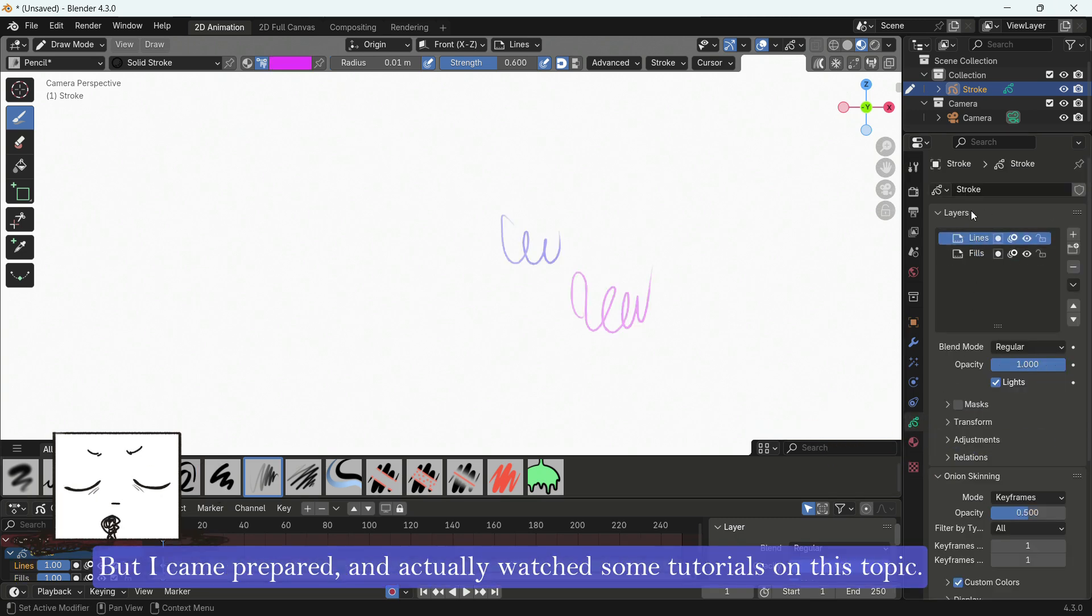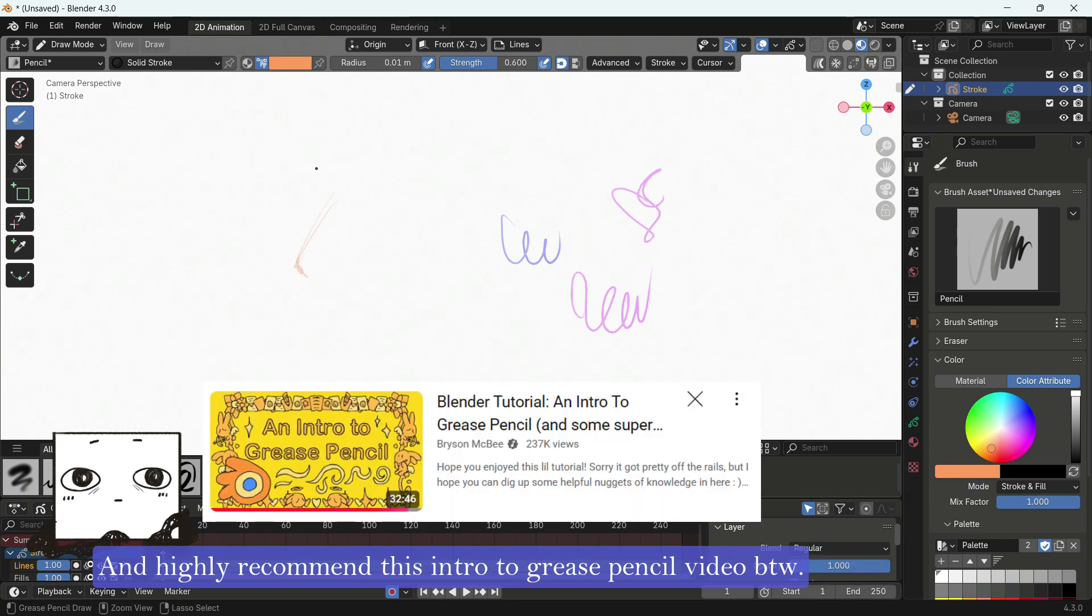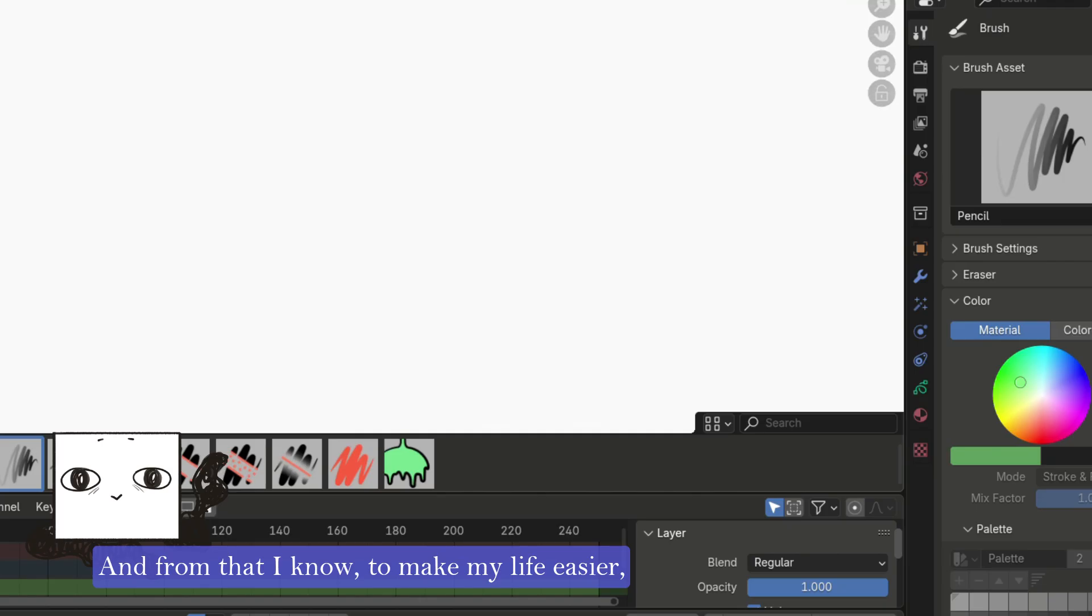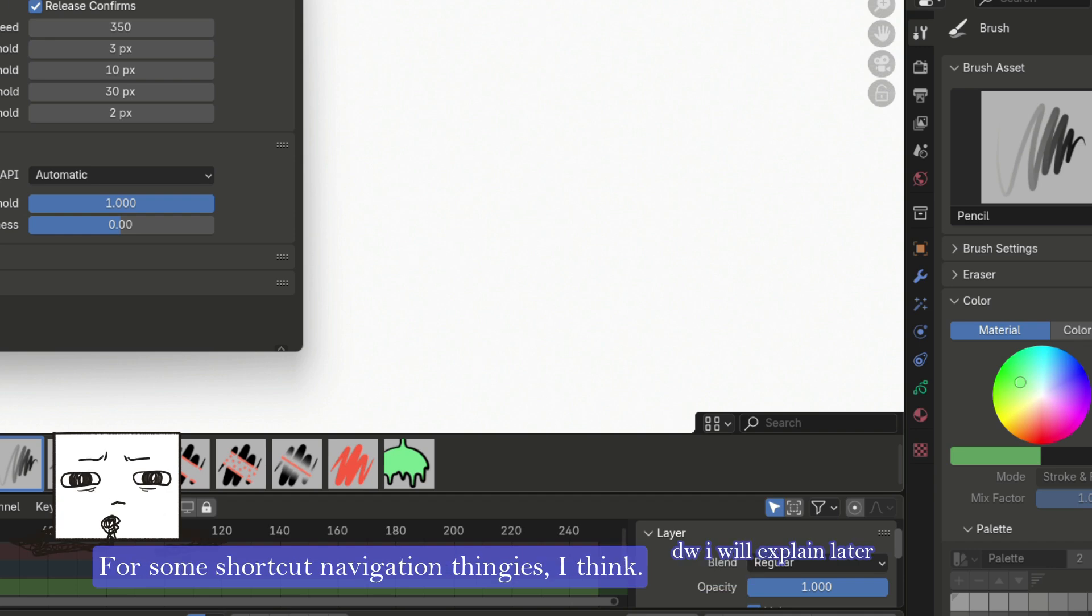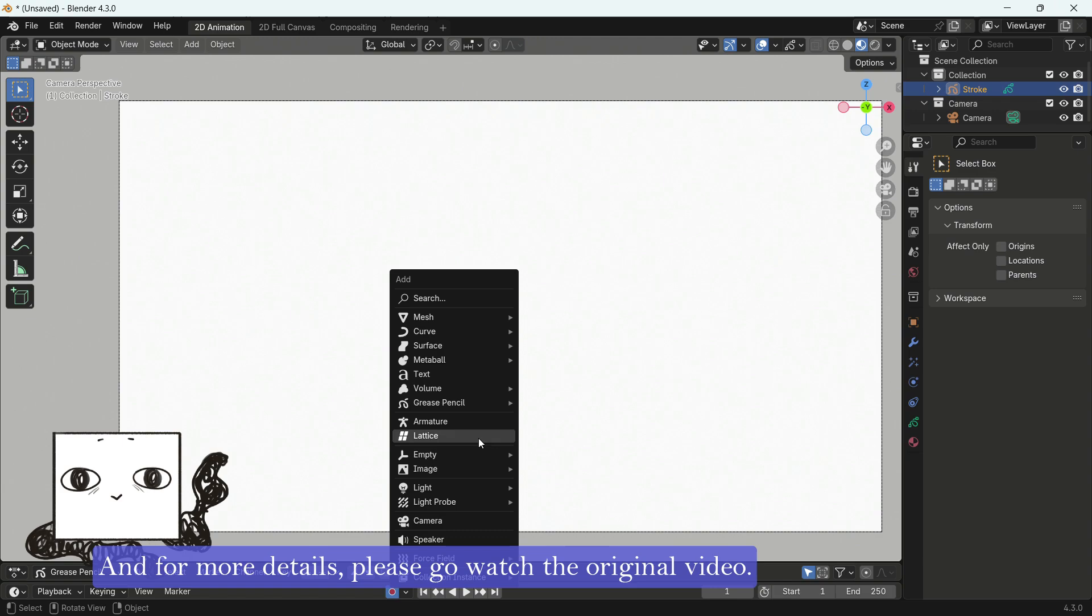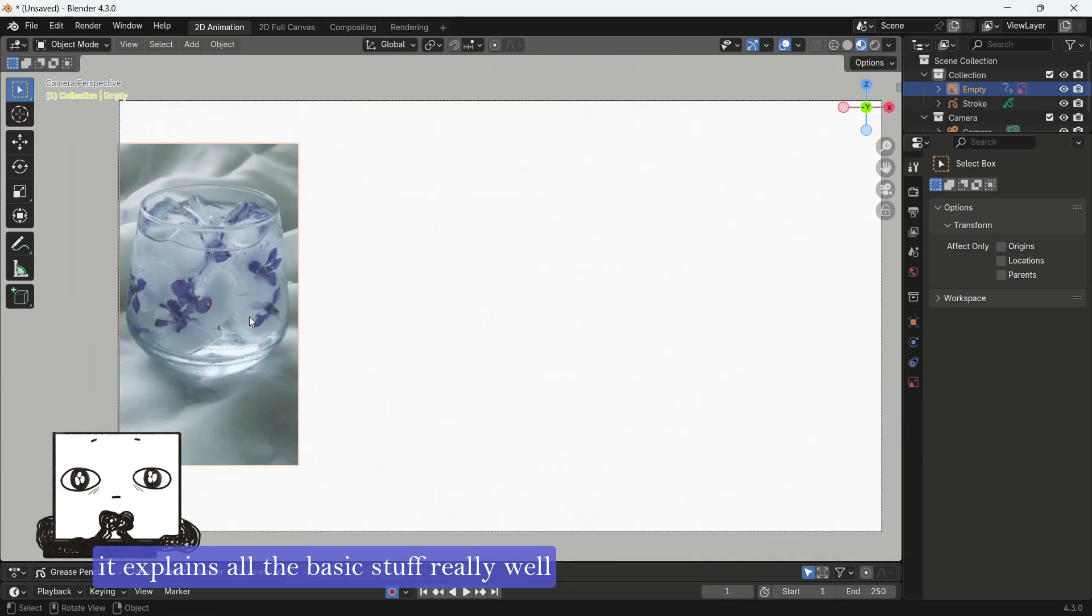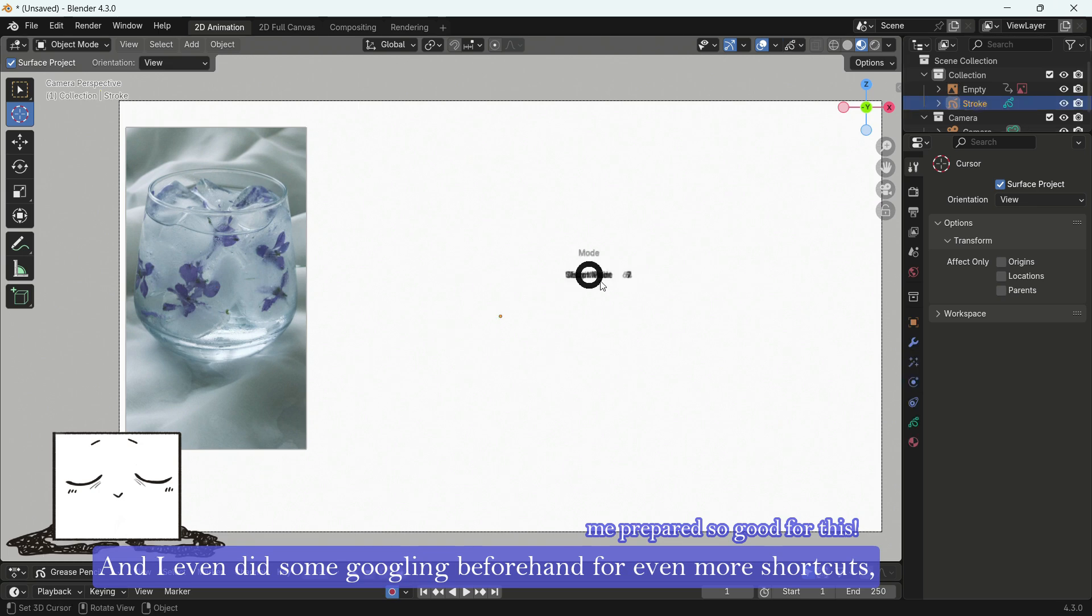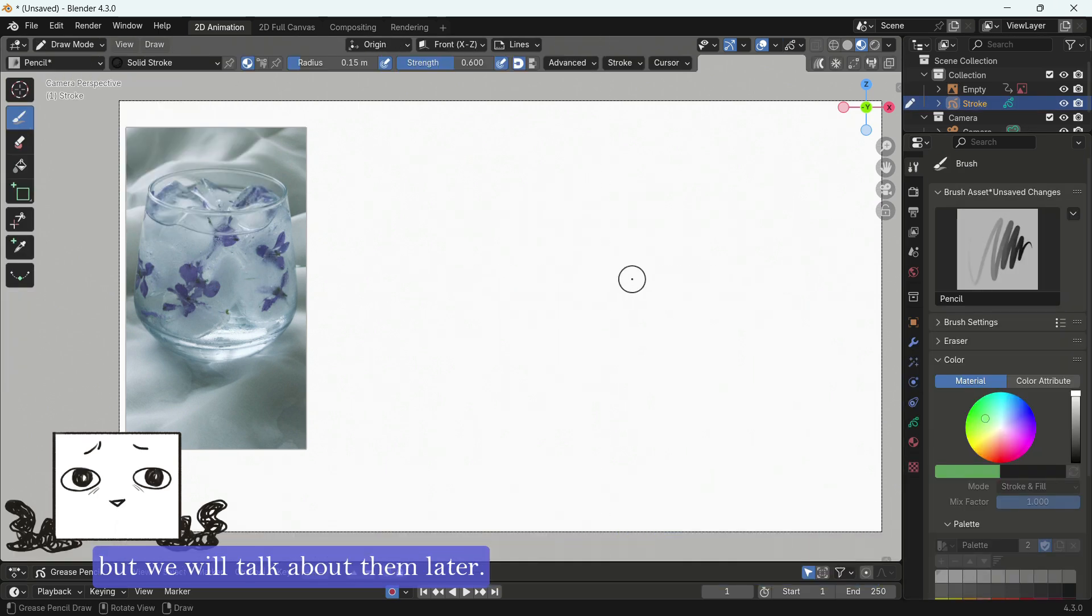But I came prepared and actually watched some tutorials on this topic, and highly recommend this intro to Grease Pencil video, by the way. That one is really, really good. And from that, I know, to make my life easier, I should go to Edit, Preferences, Input, check this box for some shortcut navigation thingies. And for more details, please go watch the original video. It explains all the basic stuff really well. And I even did some Googling beforehand for even more shortcuts. But we'll talk about them later.